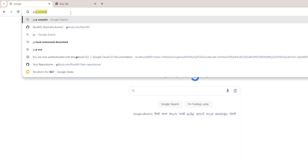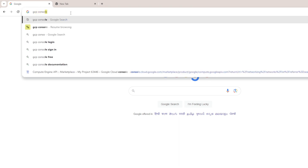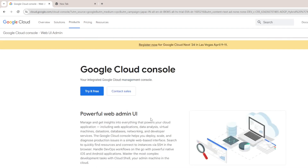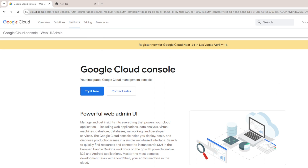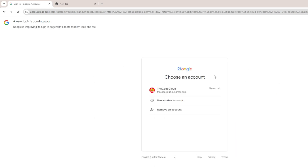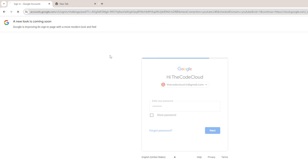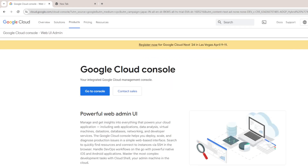I'm navigating to the GCP console. Click on Google Cloud GCP console, then click on sign in. I have this account — let me type my credentials. Next, click on console.